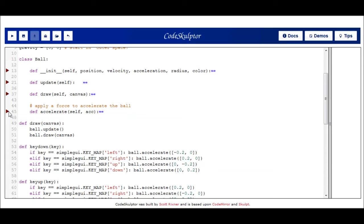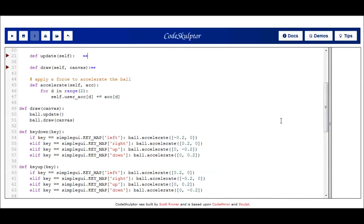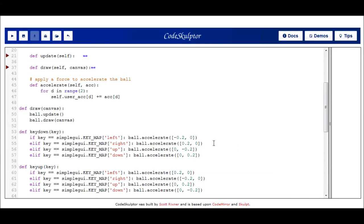The last method, there's one more method in this ball class that wasn't in the apple. And that's an accelerate method. And that's what I use to manually apply the user force to accelerate the ball. As you can see down here in my key up and key down handler, I'm calling that ball object in the accelerate method and passing it a positive or negative acceleration in the x or y direction depending on which key I'm pressing. And then last here, my draw function, just like with the apple, calls ball.update and then ball.draw.